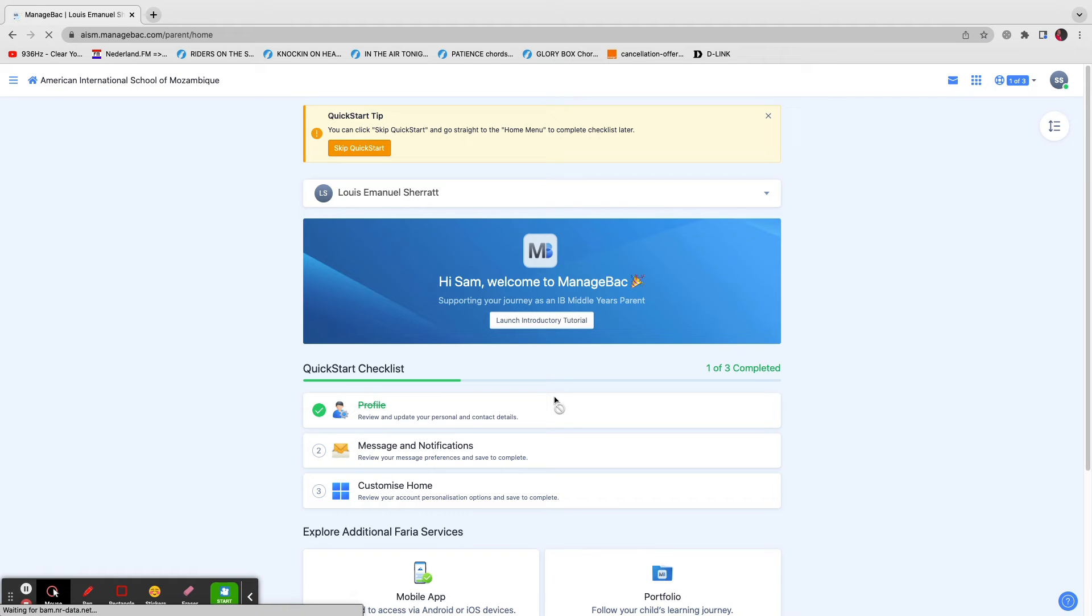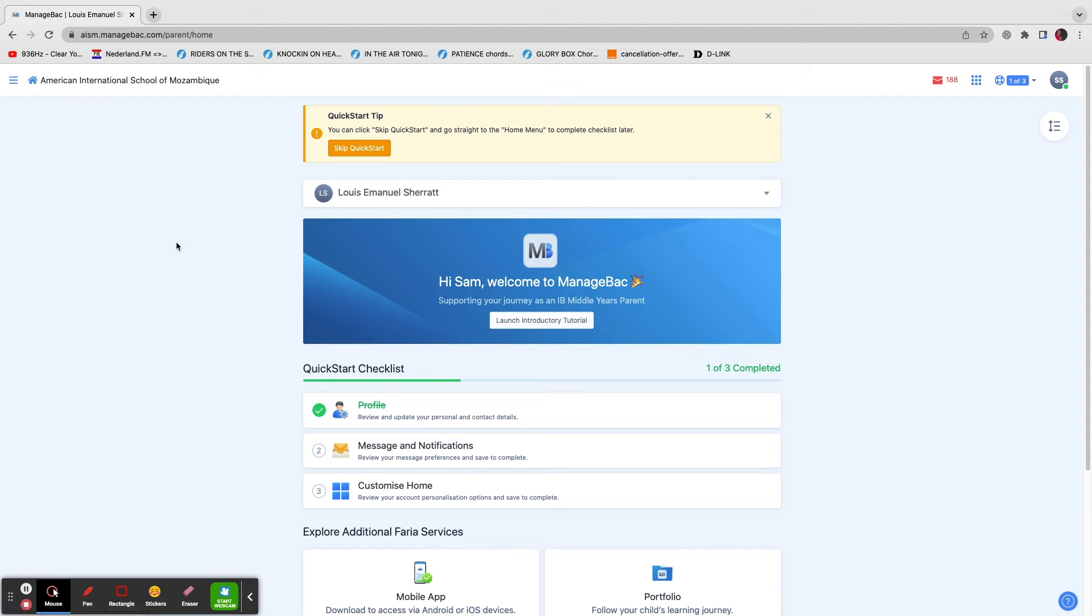Once you've signed in, you'll get to the dashboard. This looks a bit different for experienced users because ManageBack have tried to improve the layout a little bit, which is long overdue in my opinion.